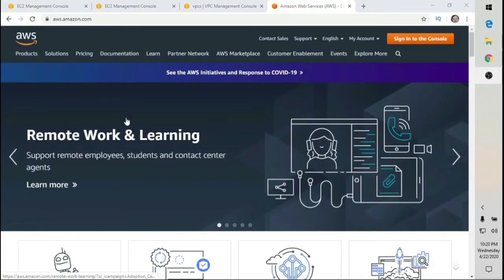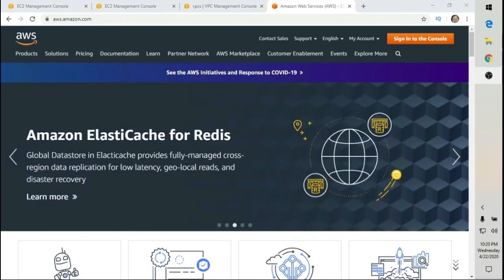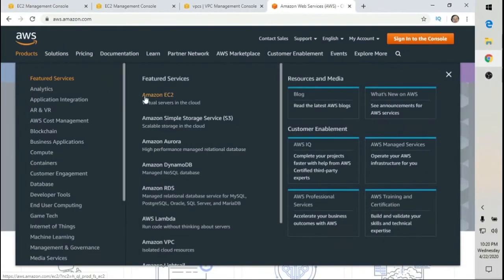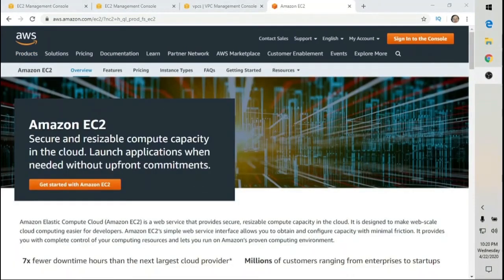In this video, I'm going to show you how to set up your own lab using Amazon AWS Web Services. Go to aws.amazon.com, click on Products, select Amazon EC2, then select Get Started with Amazon EC2.